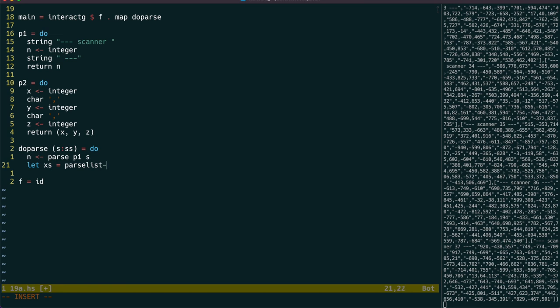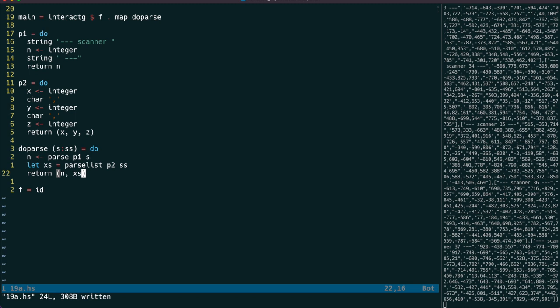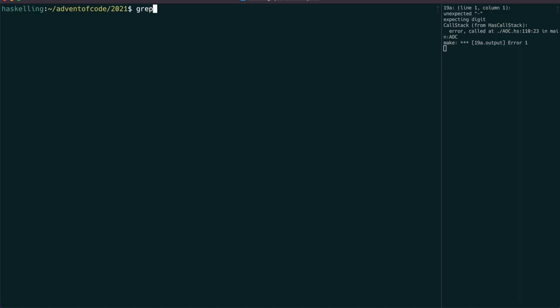Note that this is using the either monad, but we use let with parslist because it already ignores errors.